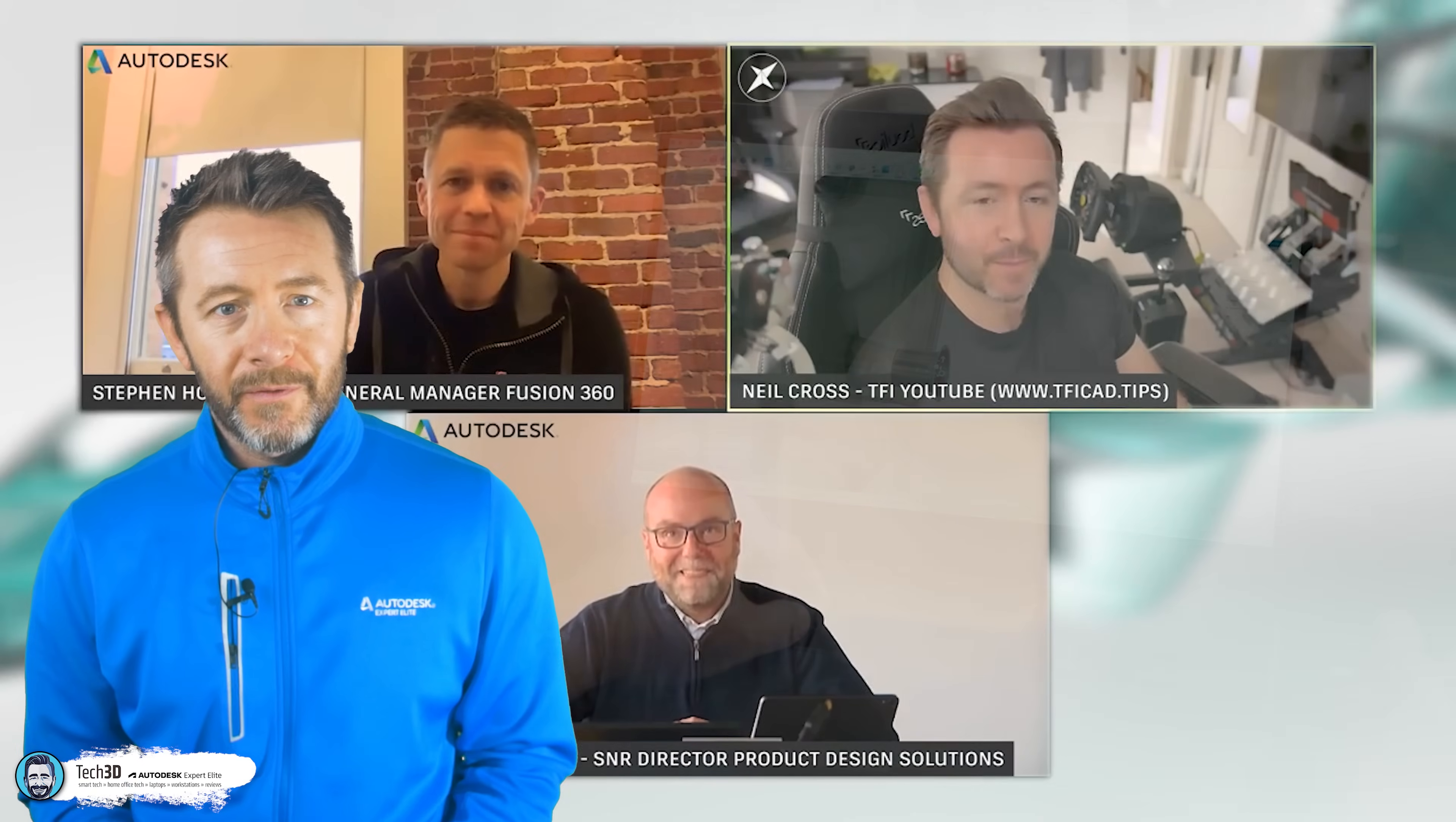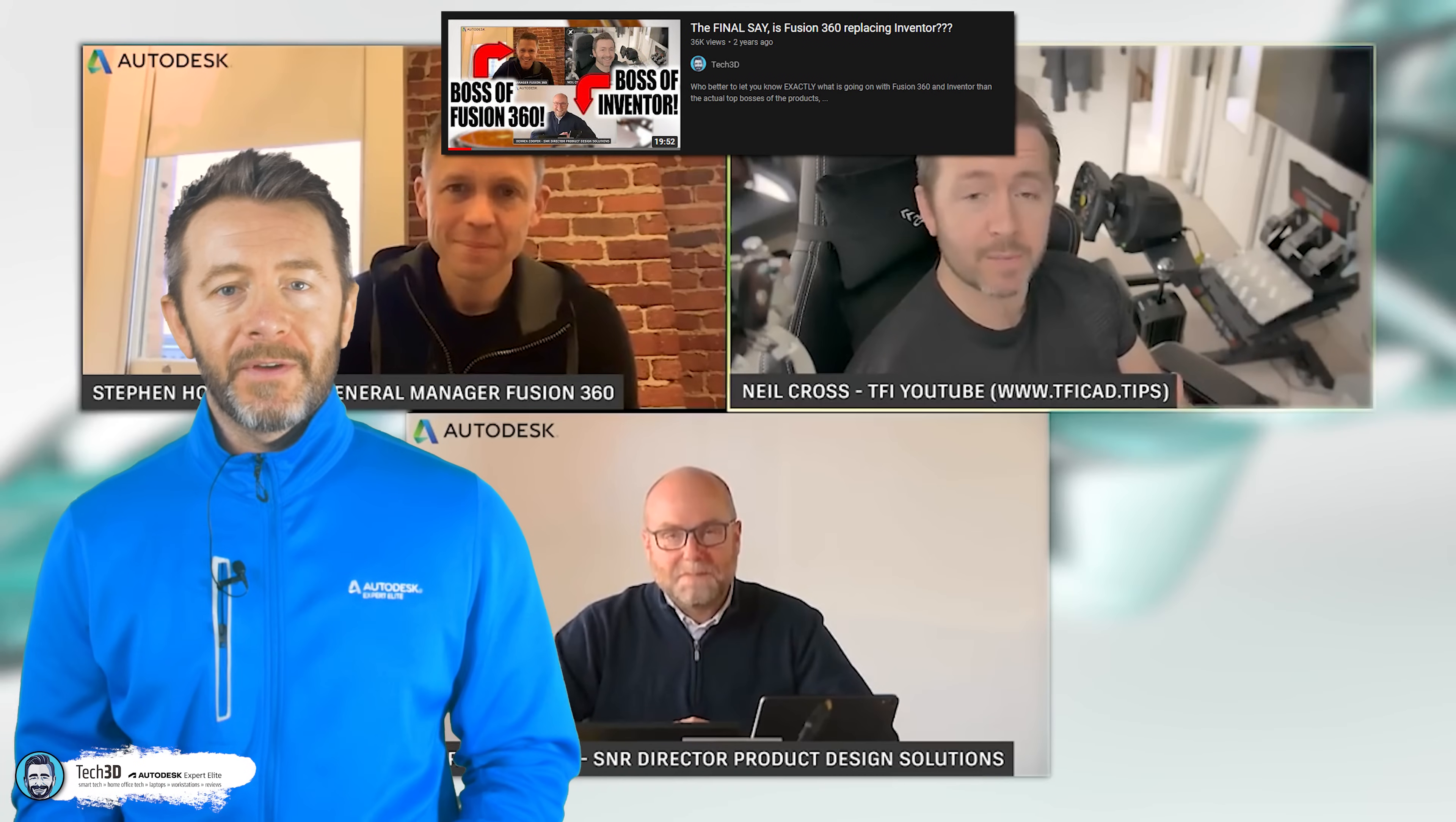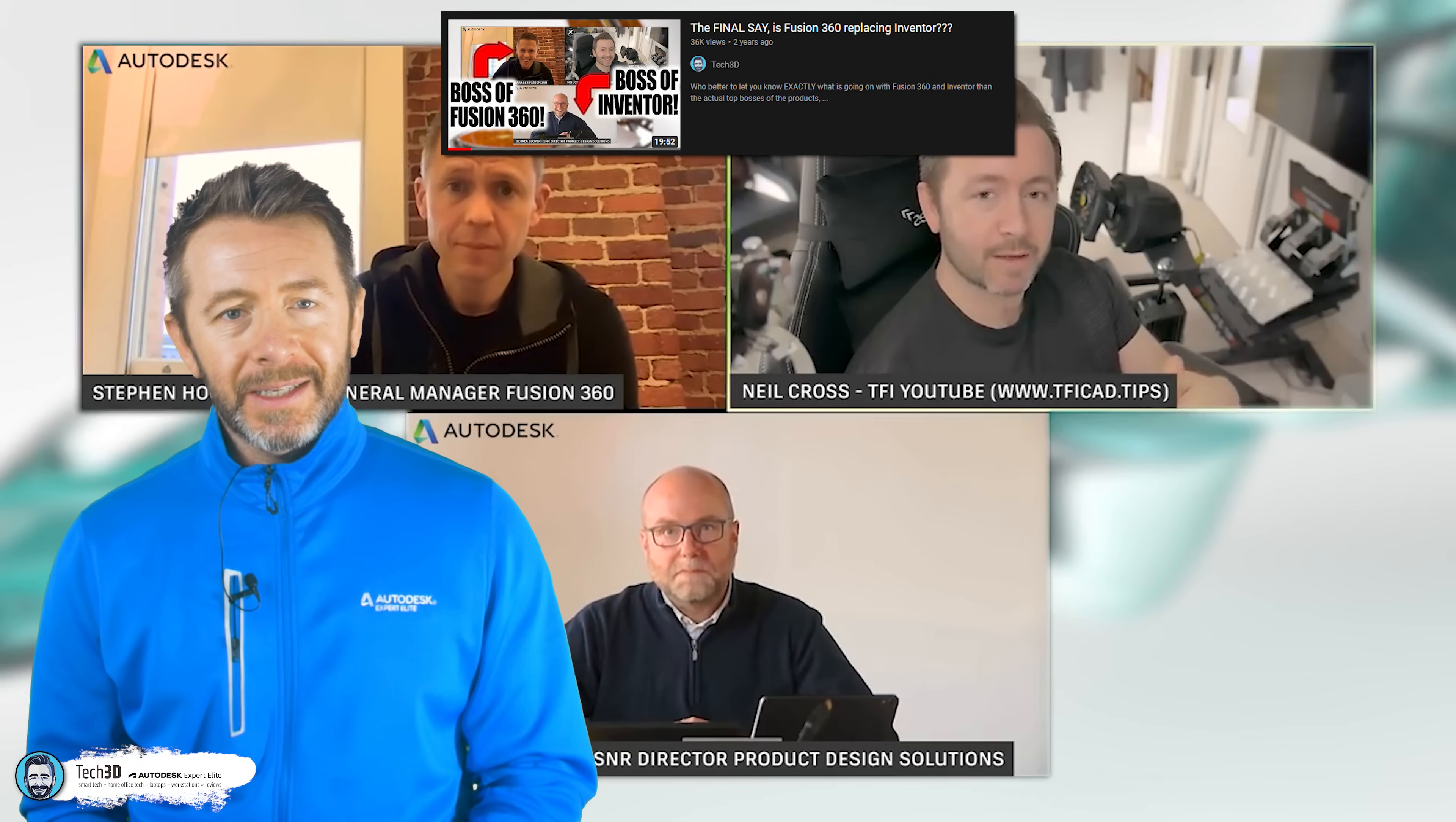Which one should I be going for? What's the main differences between Inventor and Fusion 360? Is Fusion replacing Inventor?